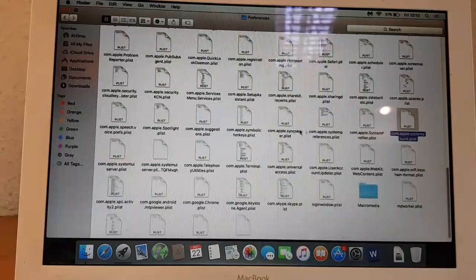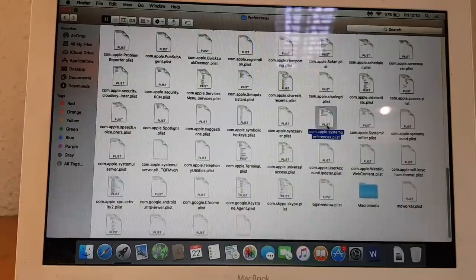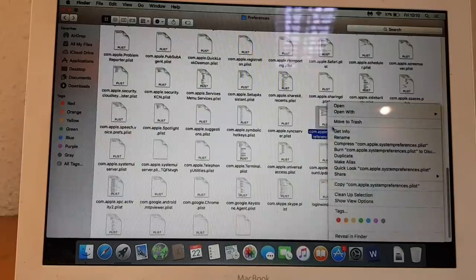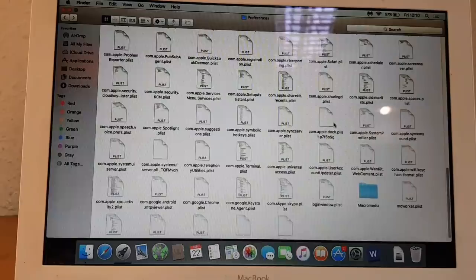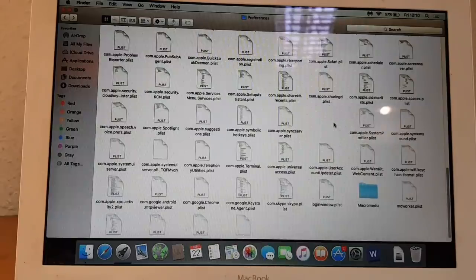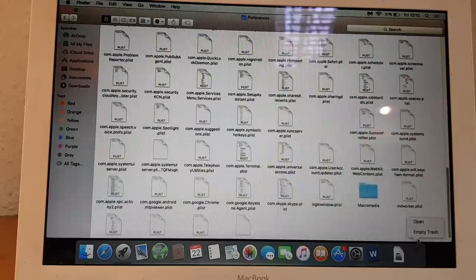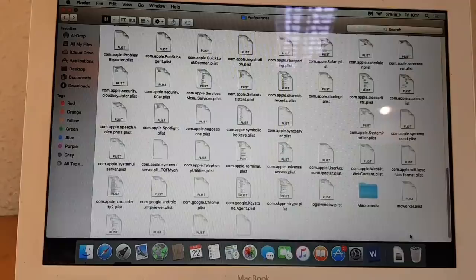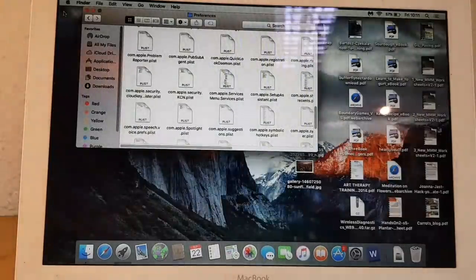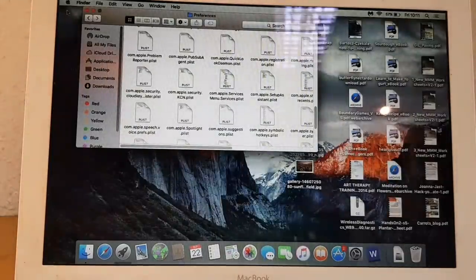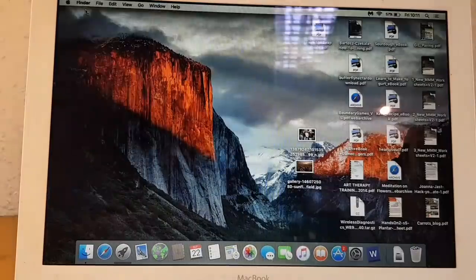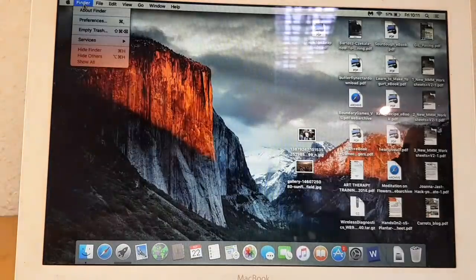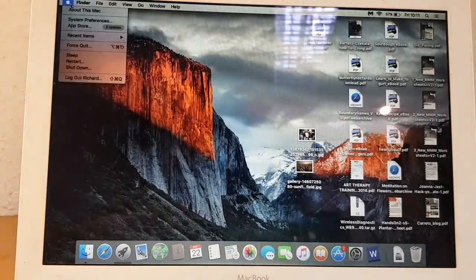There you go, we got it. Okay, so what we need to do is we need to remove this, move to trash. Once that's confirmed, we just empty the trash. Okay, all good. Close it. We're going to restart the Mac and let's see if this helps.